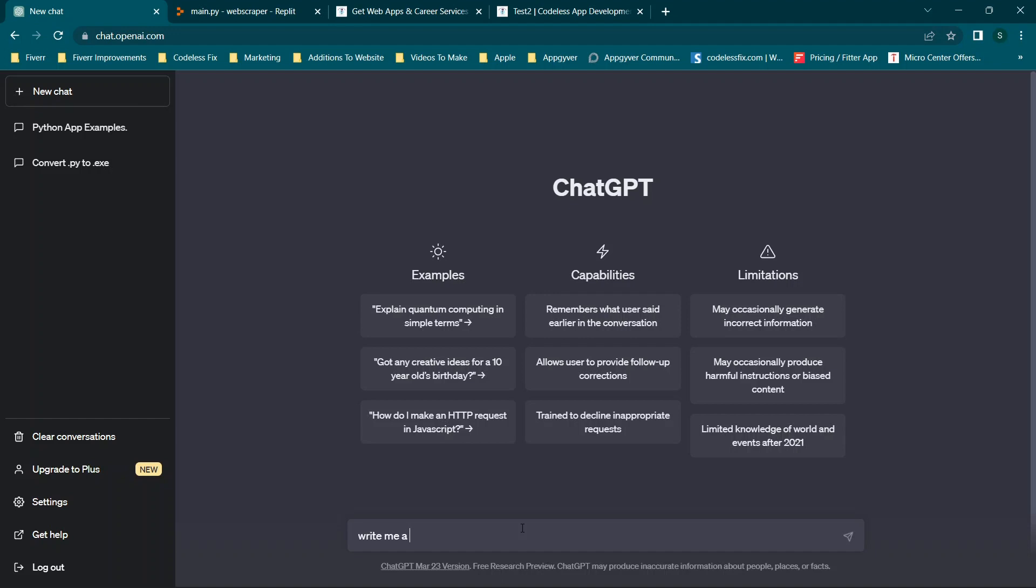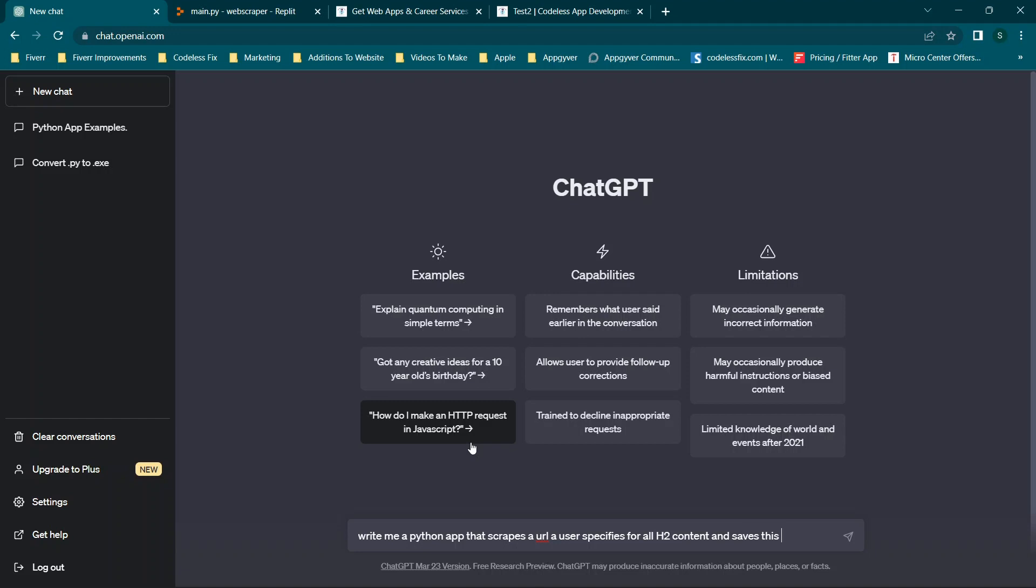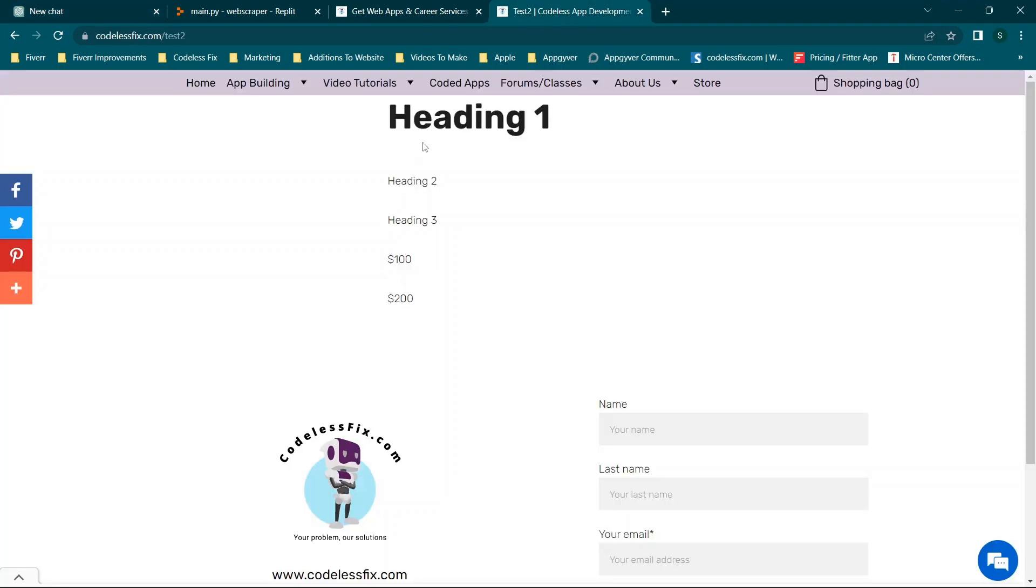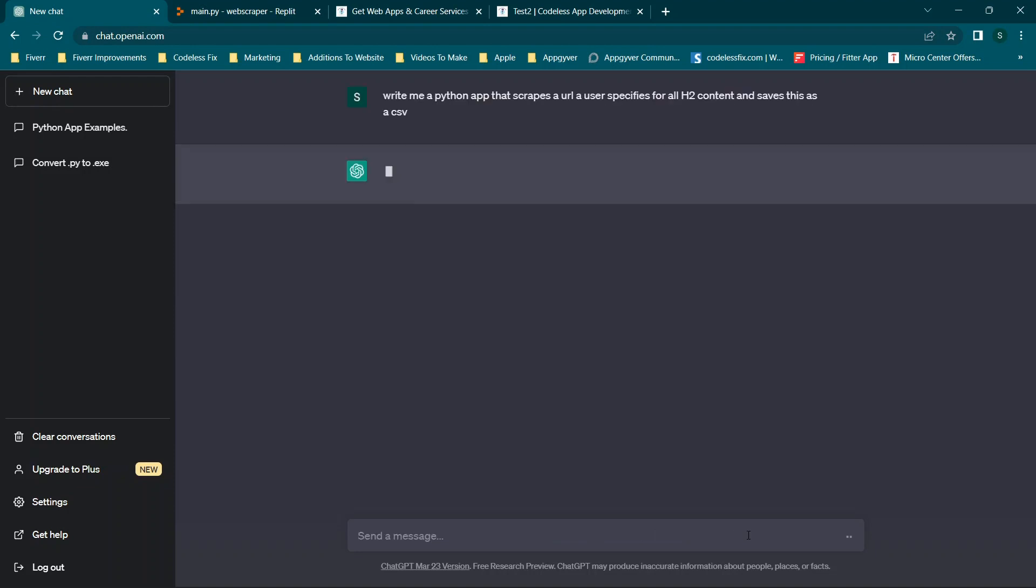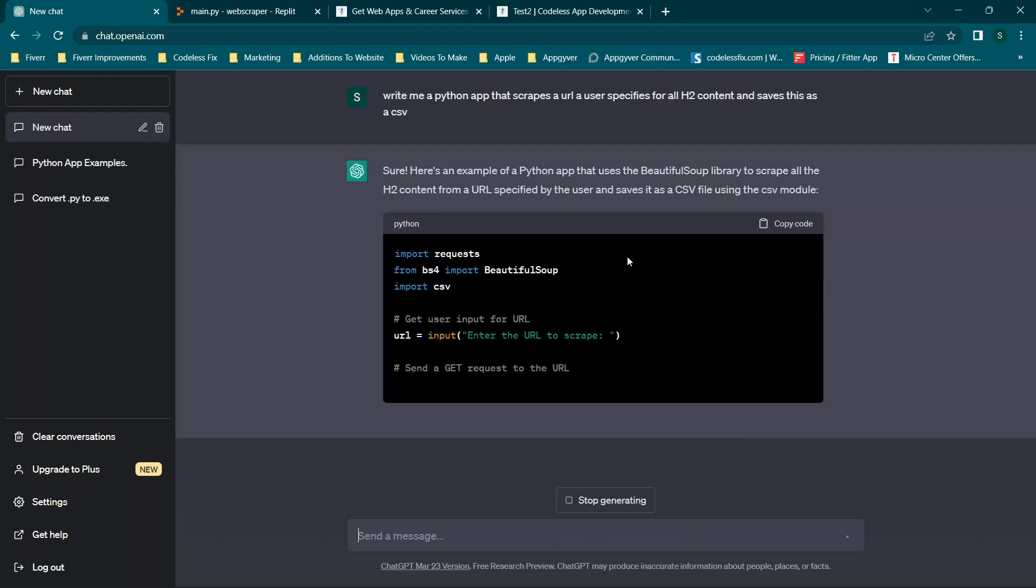So we'll say, write me a Python app that scrapes a URL a user specifies. The reason I'm saying this is I don't want it to be hard coded into the app so that every time you run it, it just automatically scrapes a website. I want to be able to tell it what website to scrape. So we'll say that scrapes a URL a user specifies for all h2 content and saves this as a CSV. So h2 is a heading type. So you'll see we have heading one, heading two, heading three.